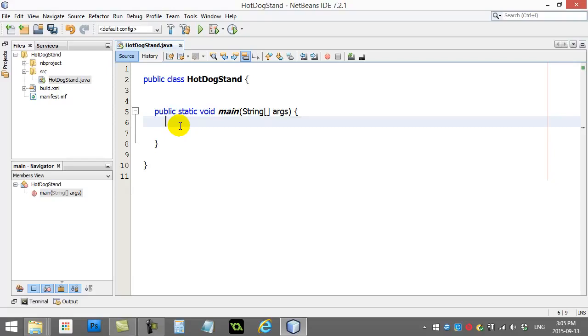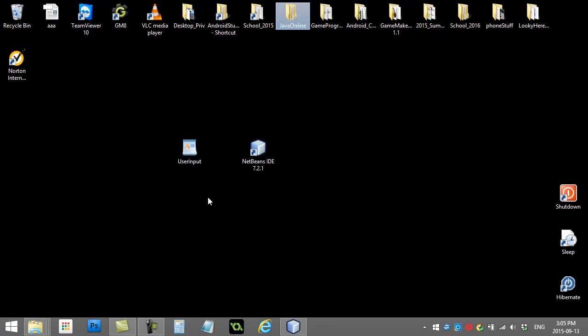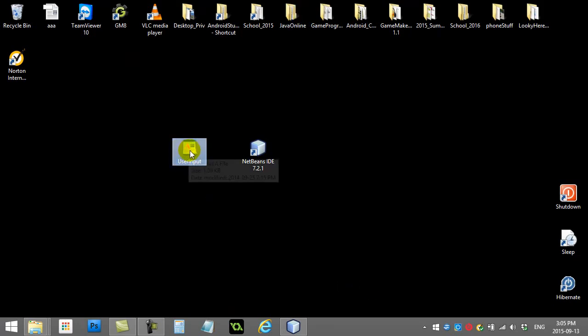So what I have is I have a file, which is basically a Java file, a class called UserInput. And you have to download it from the website. And once you have it from the website,